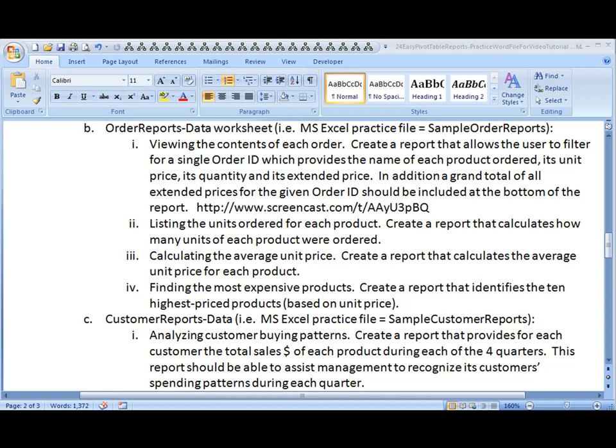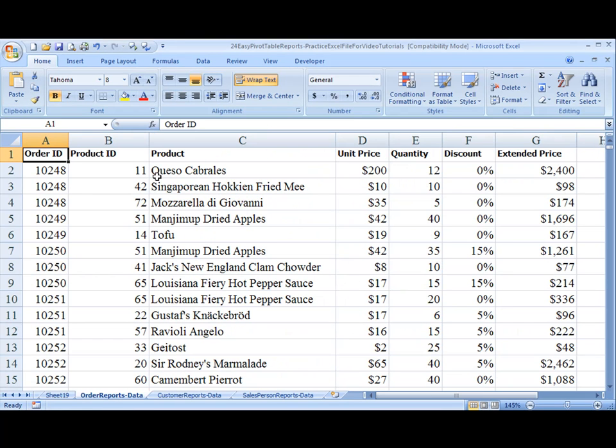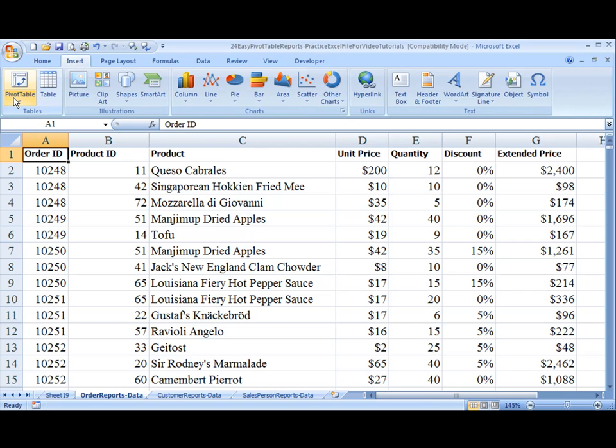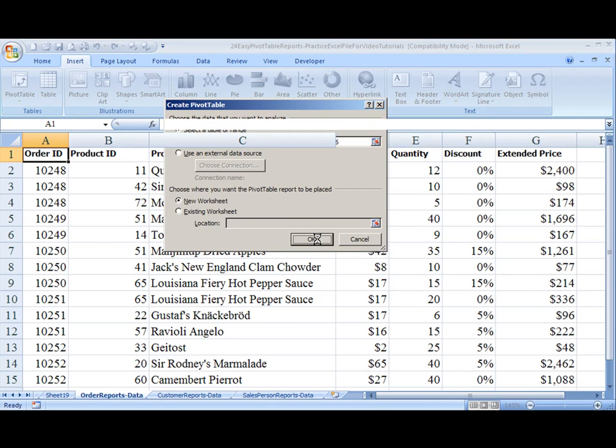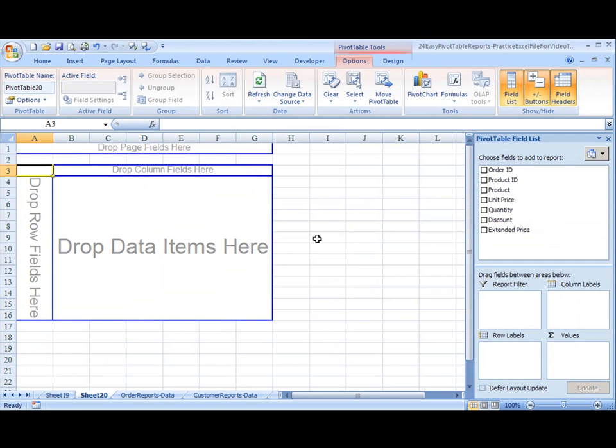So let's go to our data. The data, as you already know, is from the Order Reports data in the 24EasyPivotTableReports file, which you should already have. And you'll insert PivotTable and accept the data there.